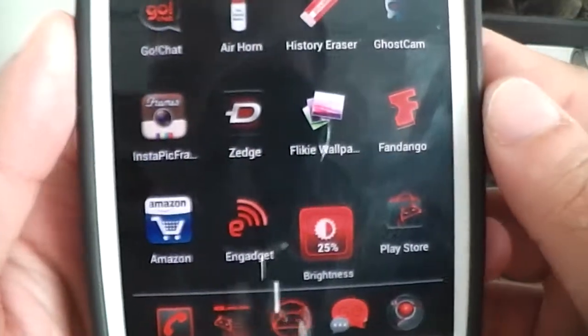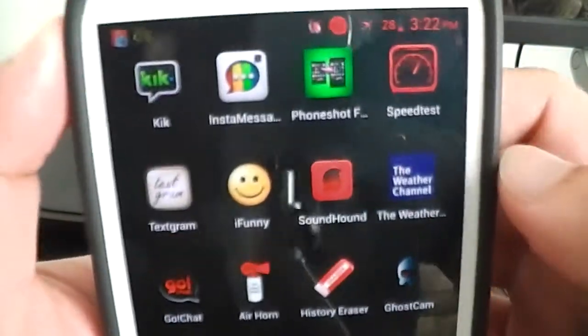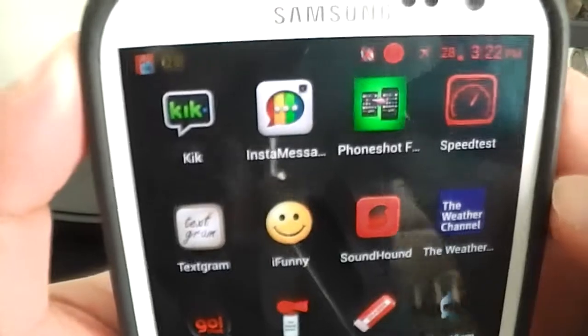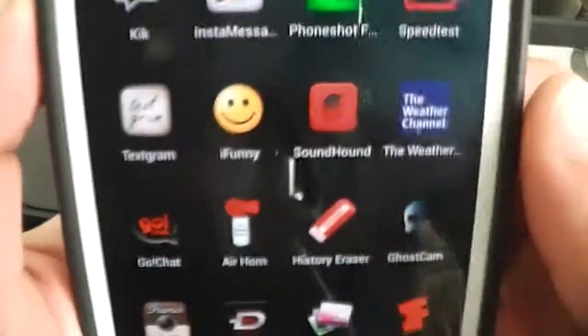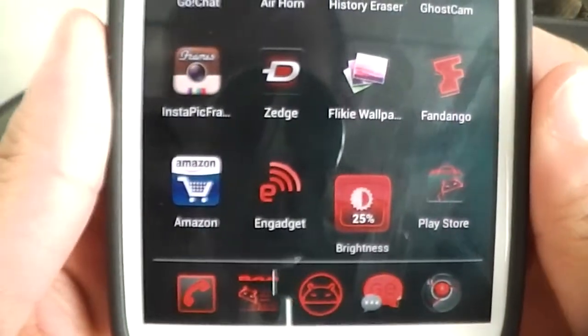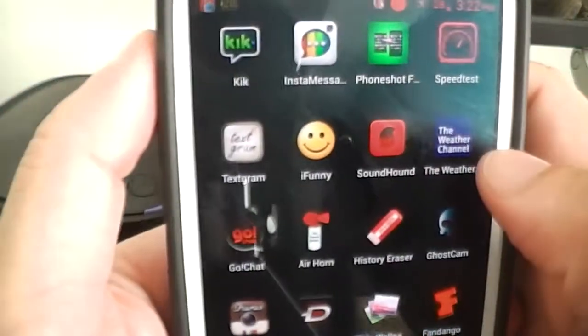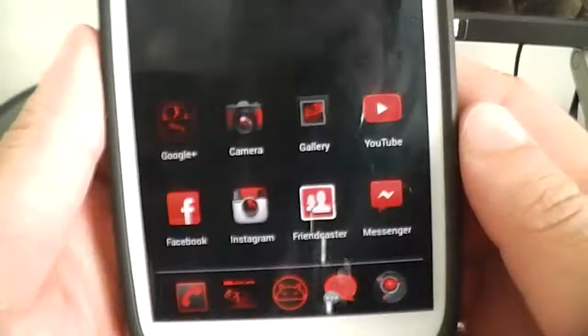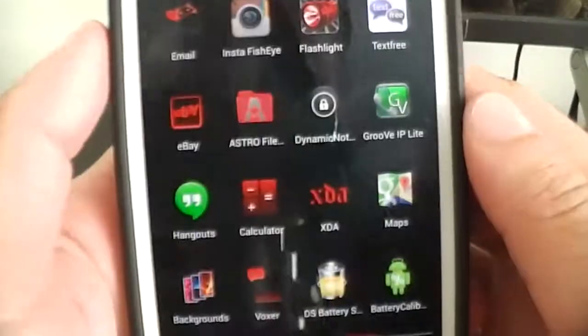These are just some of the apps I have on the phone, if you guys didn't catch a glance at them. I'm not going to name all of them — nothing crazy.